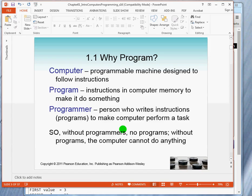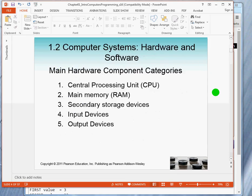The instructions that you would give to a computer to execute is called a program. And for a program to execute, it must be in the memory of the computer. The programmer — that's you — is a person who writes instructions or writes programs. Without programmers, there are no programs. Without programs, computers are just hardware.